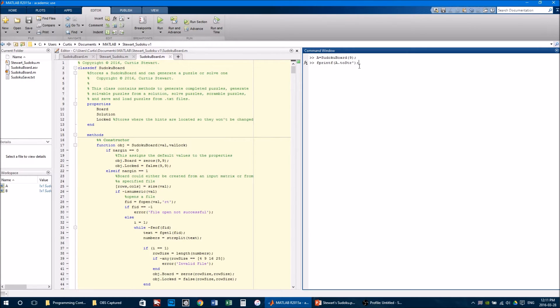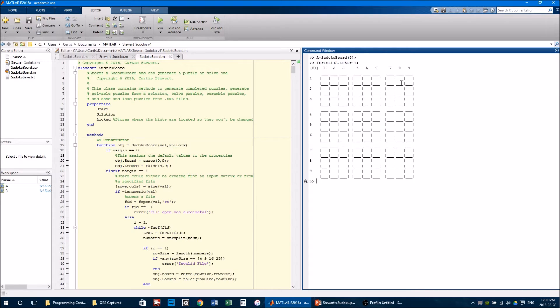Methods that I created, such as toString. So I can simply call fprintf a.toString, and it will print a nice-looking board.